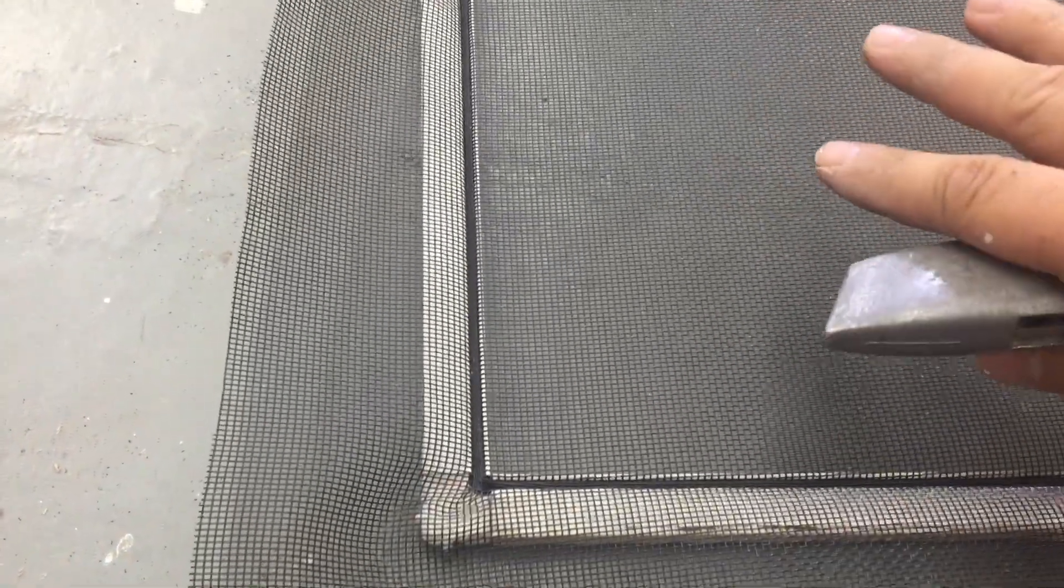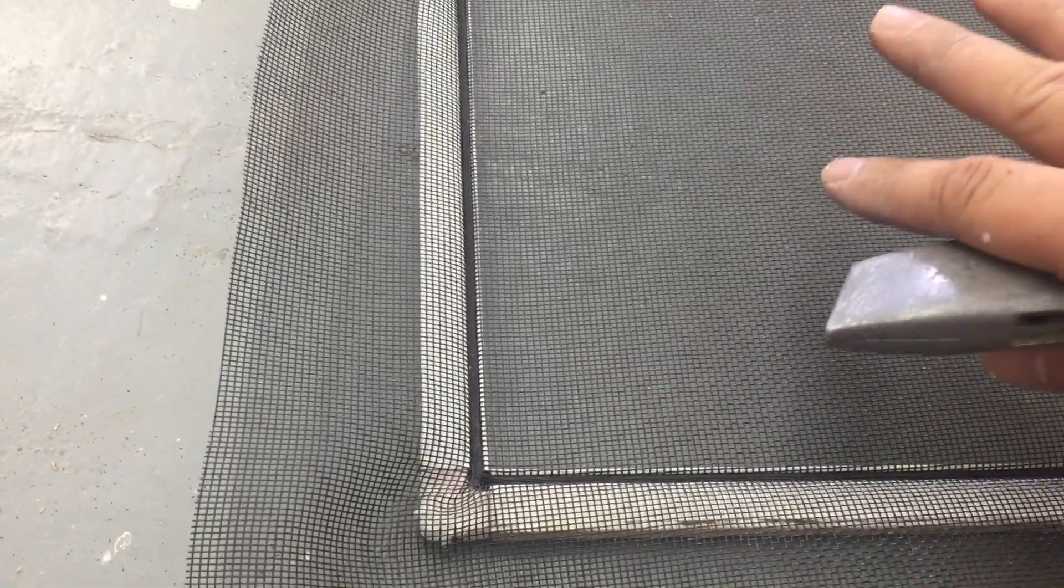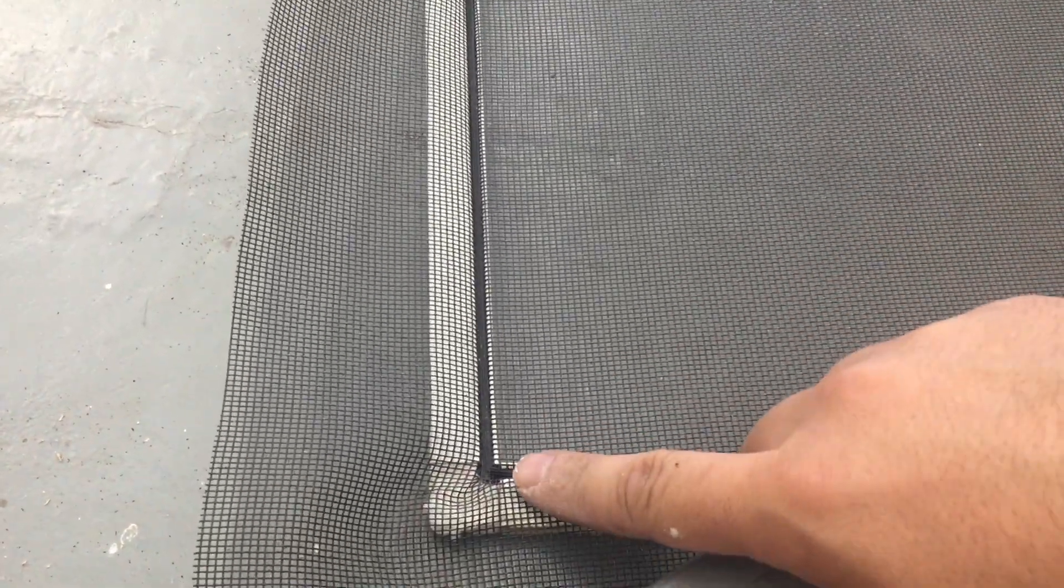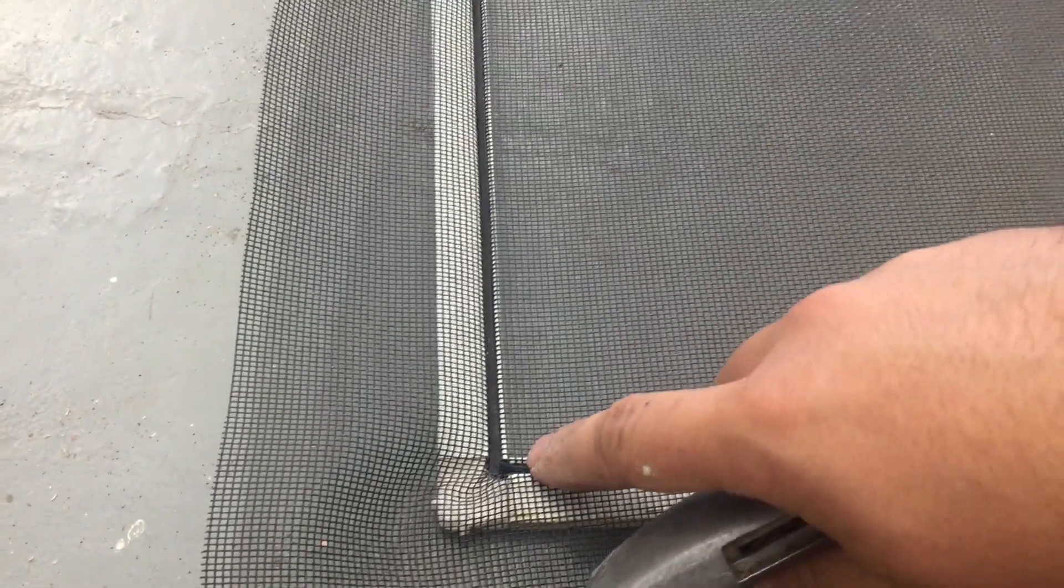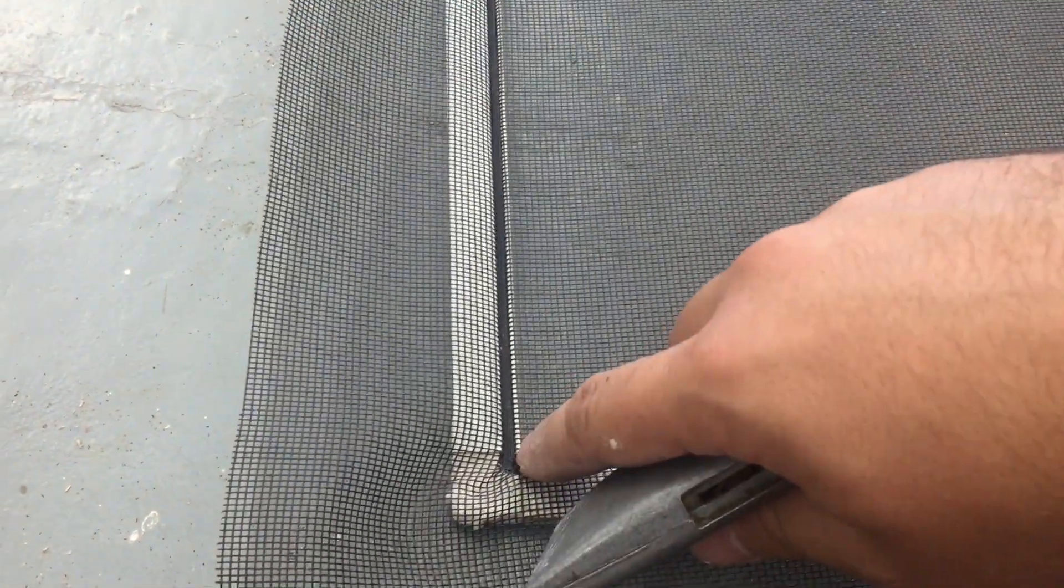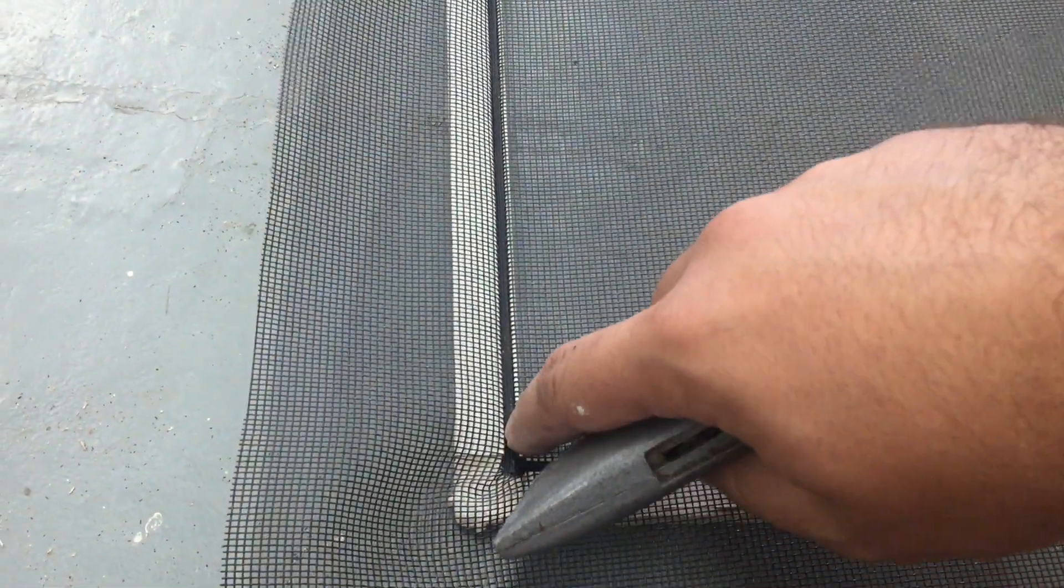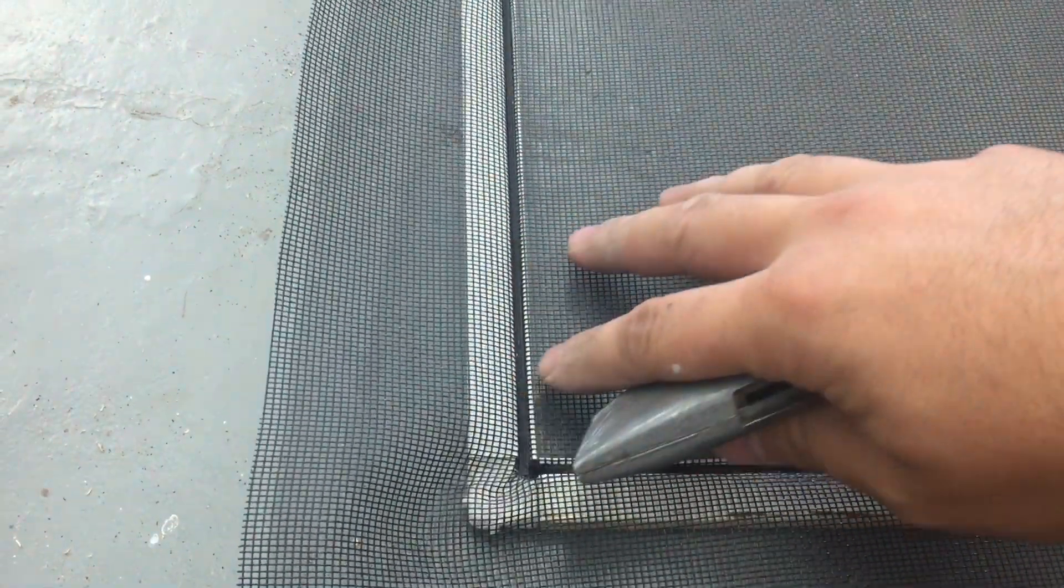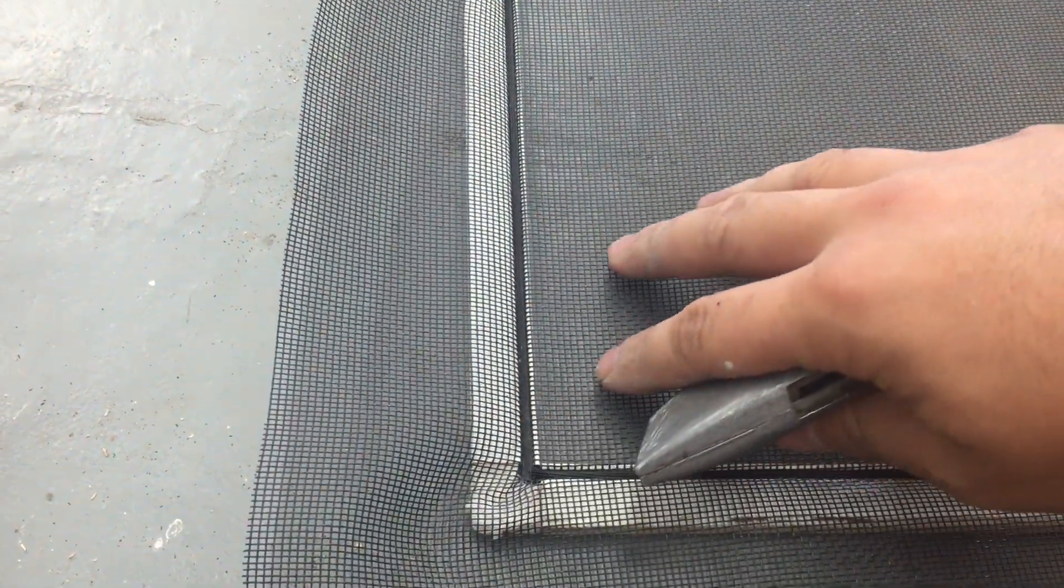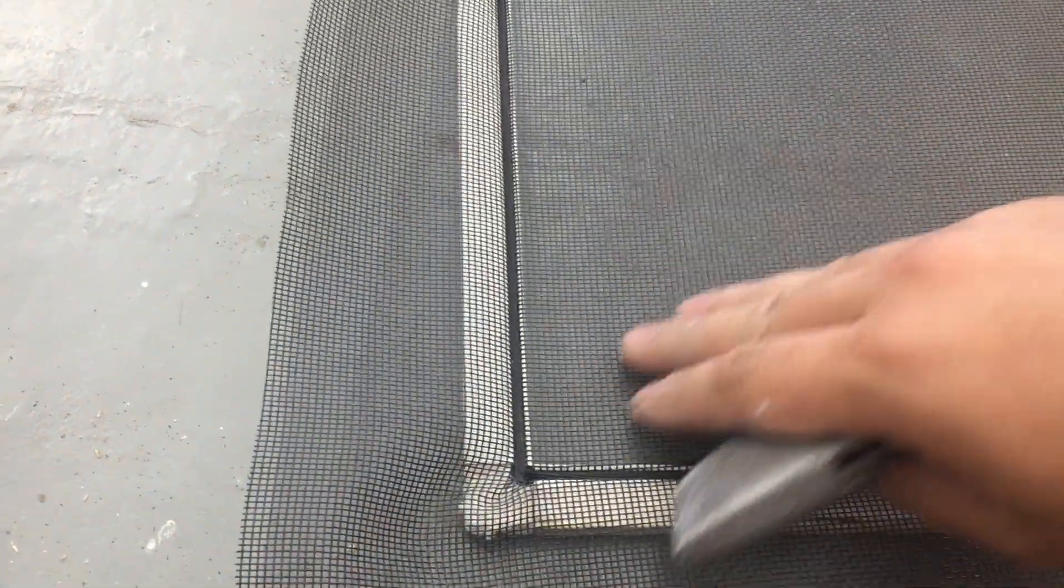And this is an important part to be very careful with because if you cut too carelessly, you can ruin the ability of the spline to hold in the screen. And it can start to loosen and unravel this inside part. So a trick that I've kind of learned is doing it this way.